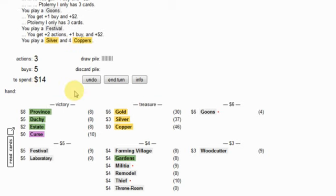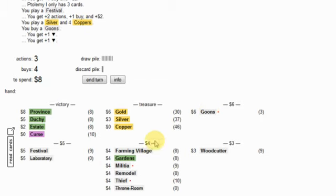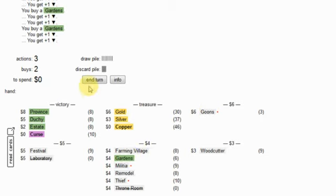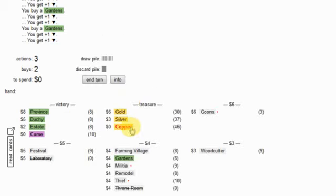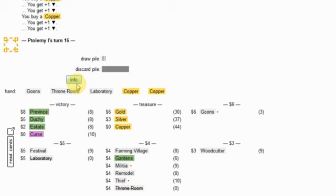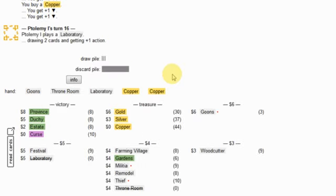Okay, 14 looks pretty clearly like goons, gardens, gardens to me, and copper copper why not. Need the points, need the stuff.